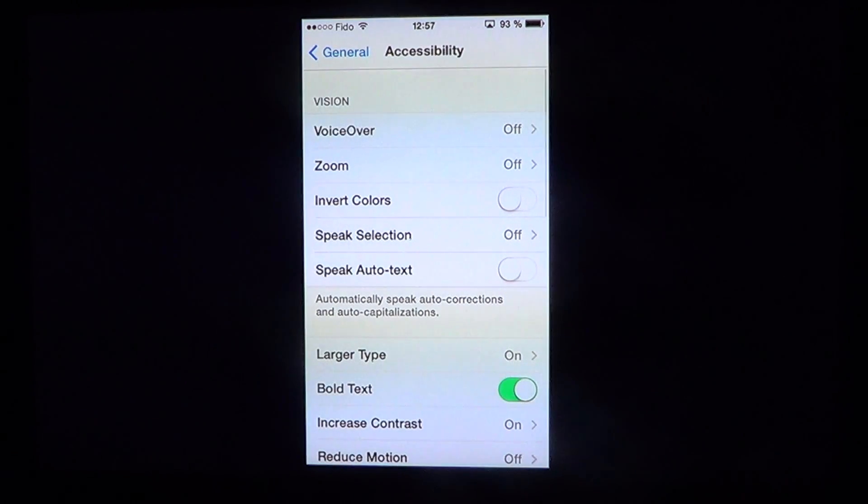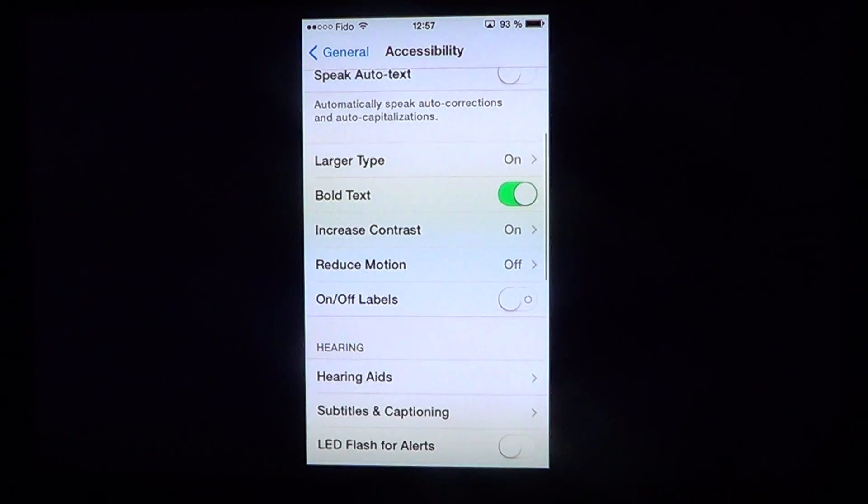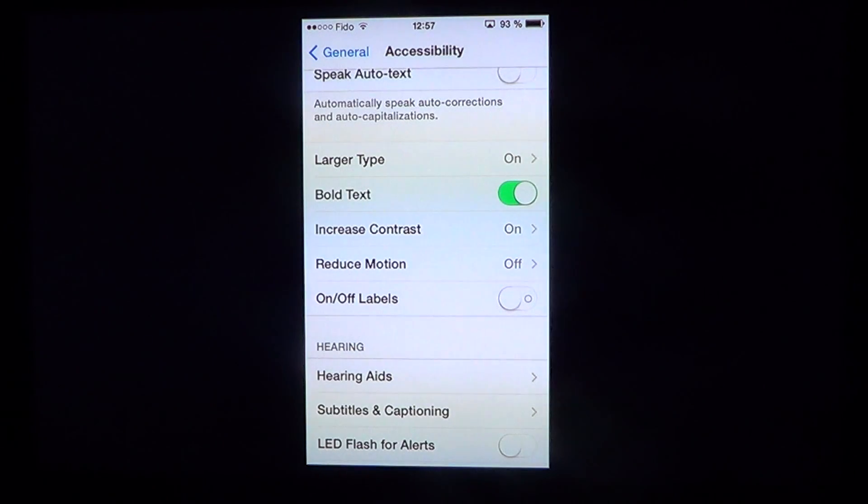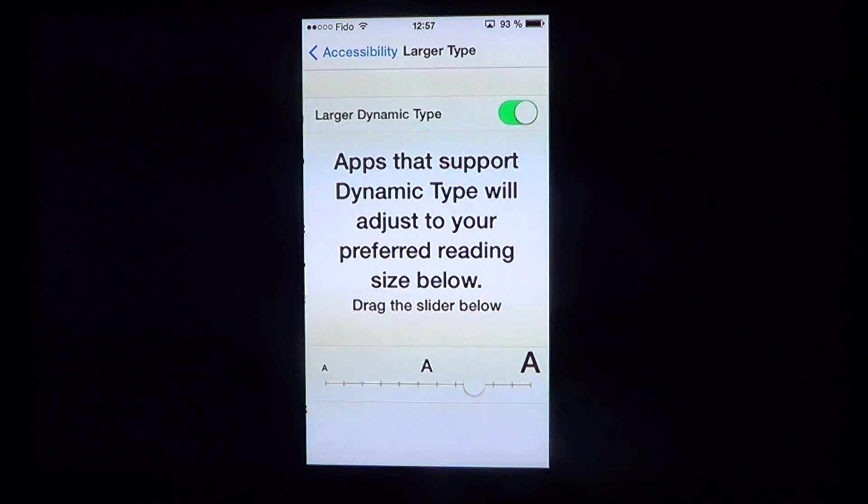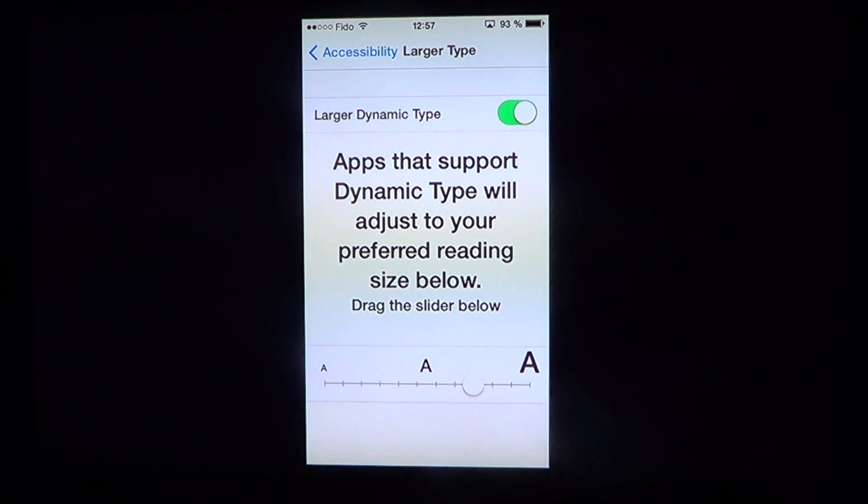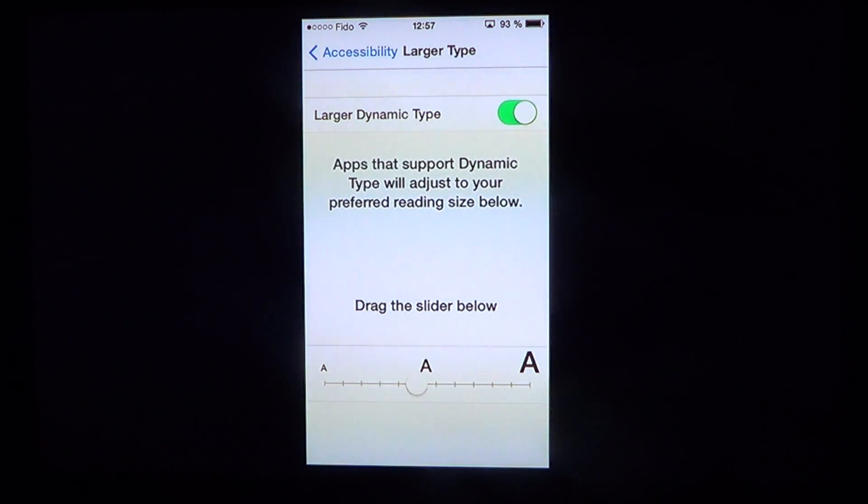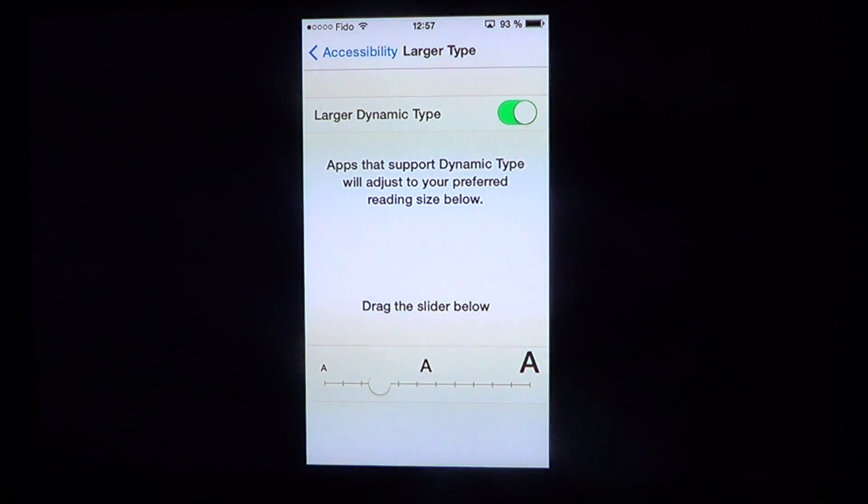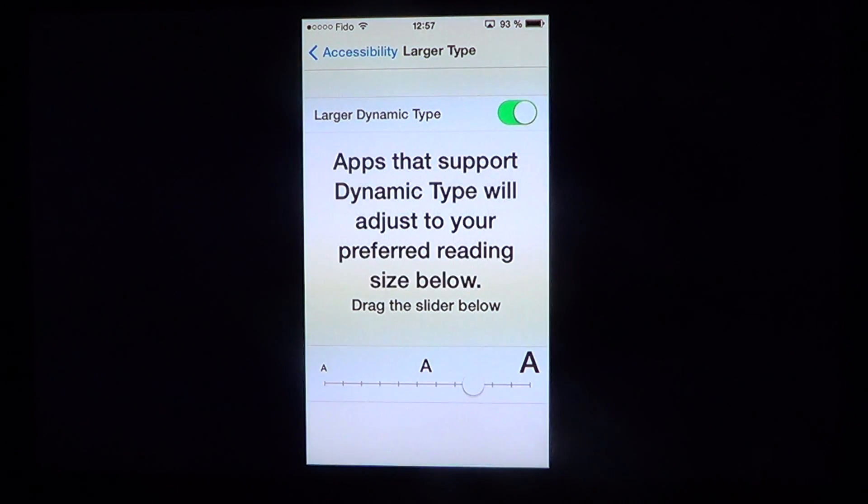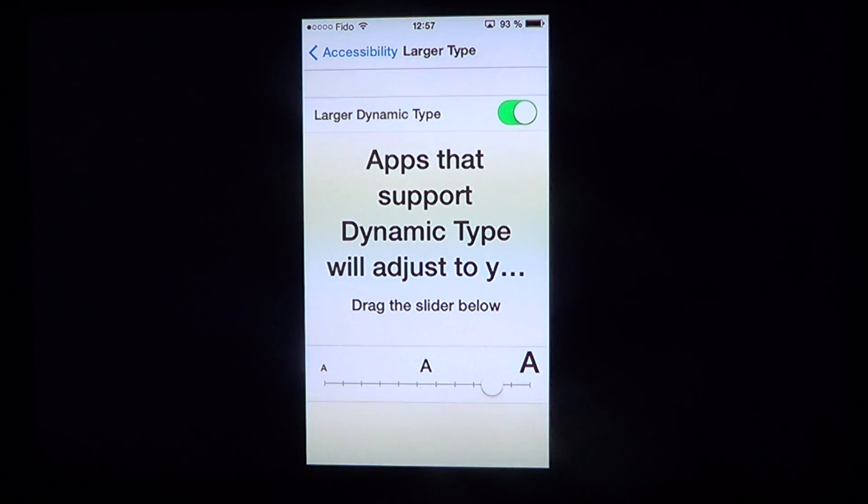In Accessibility, you'll see a setting called Larger Type. Click on it and you'll see Larger Dynamic Type, where you can slide to adjust. It gives you an idea of how big text will be depending on where you are in your phone.